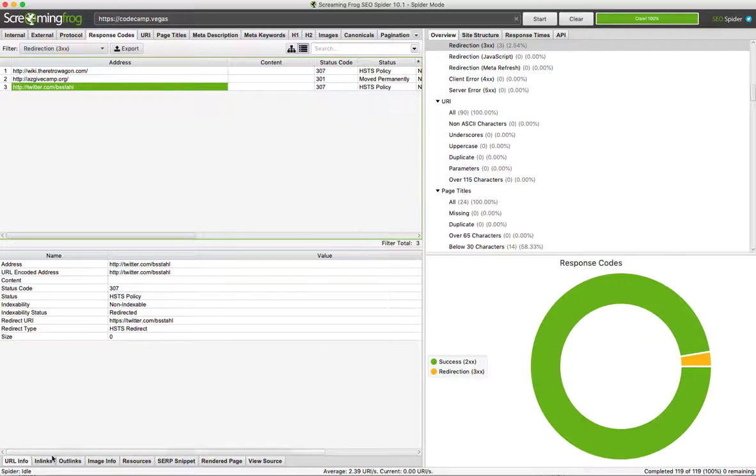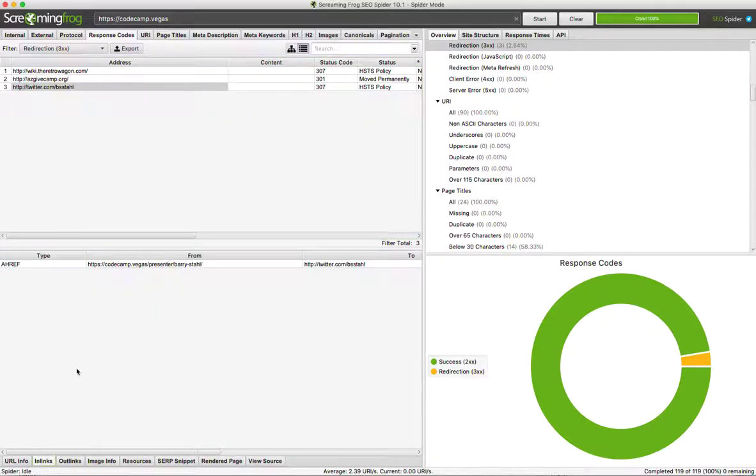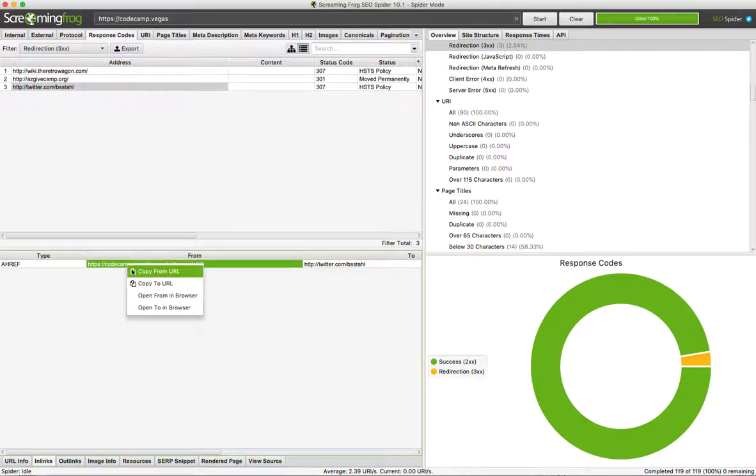This gives you some information. The first thing you need to do is find out which page on the current website this is located on. So you go to Inlinks, right click, copy from URL, and...